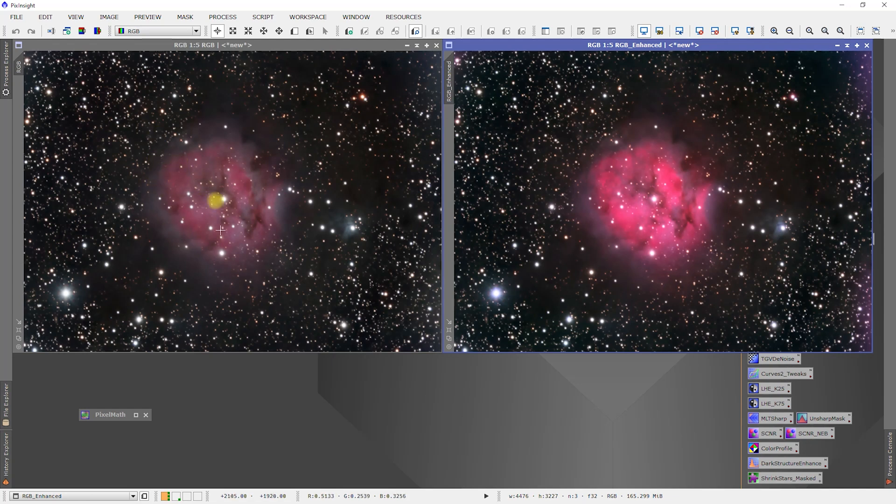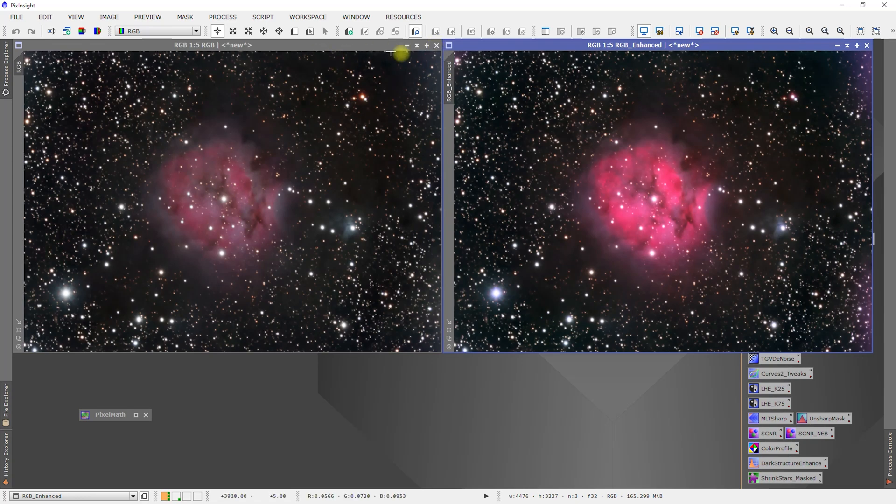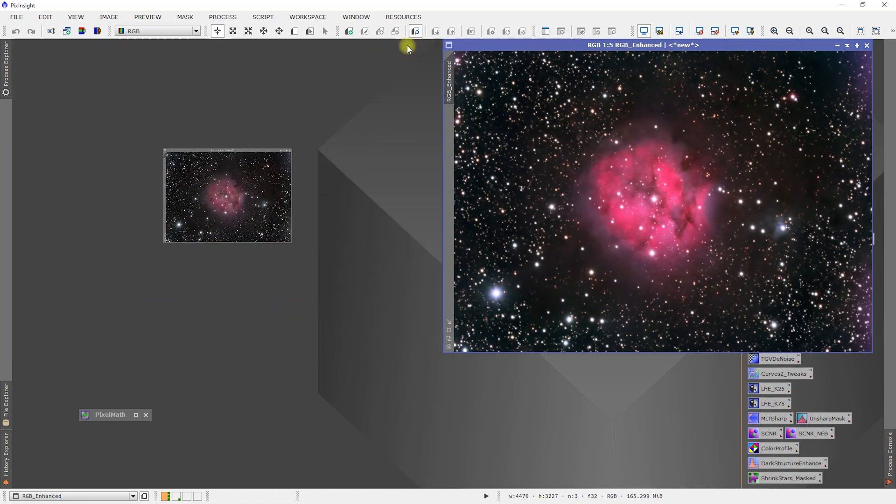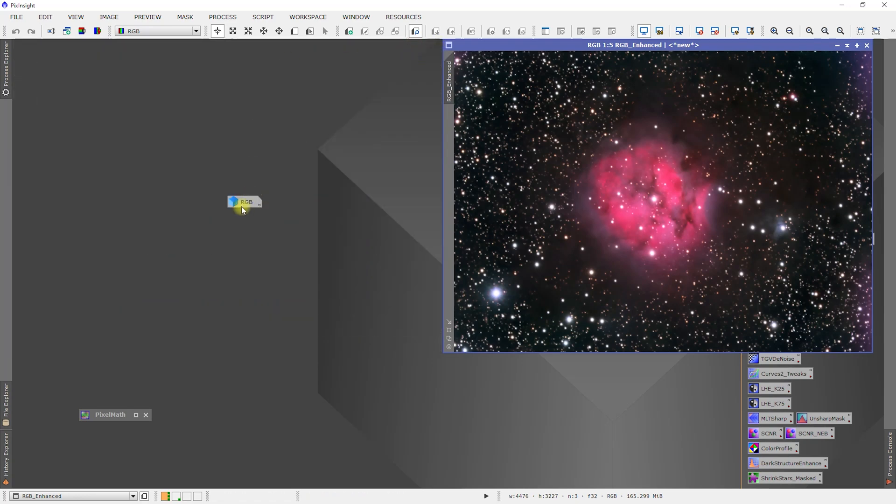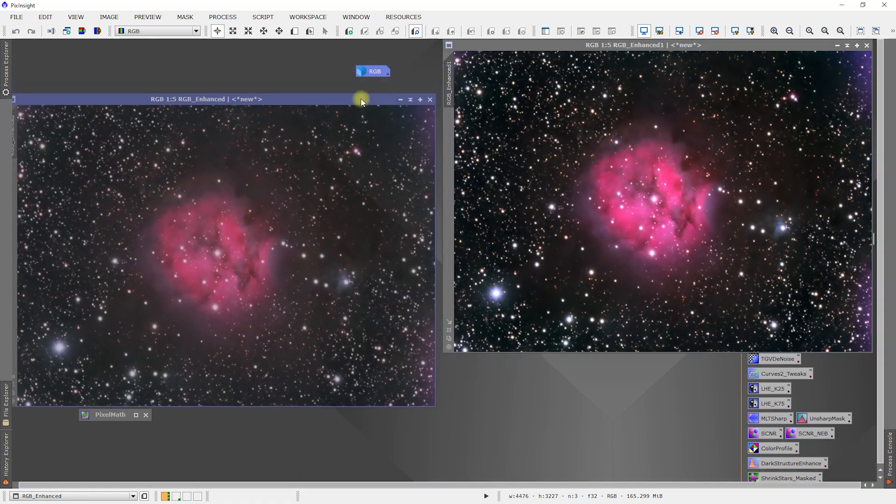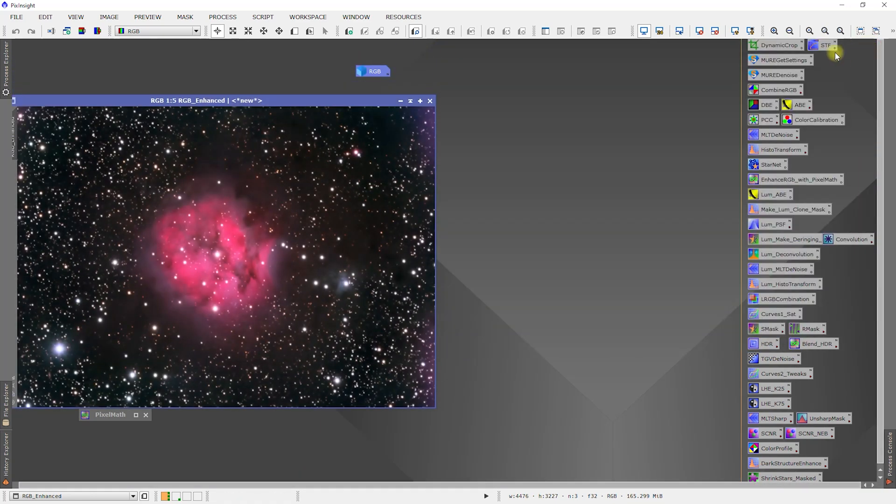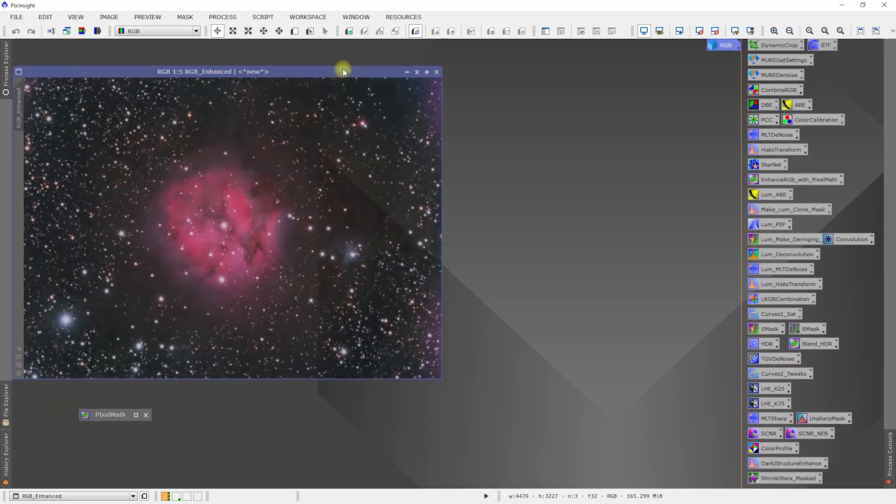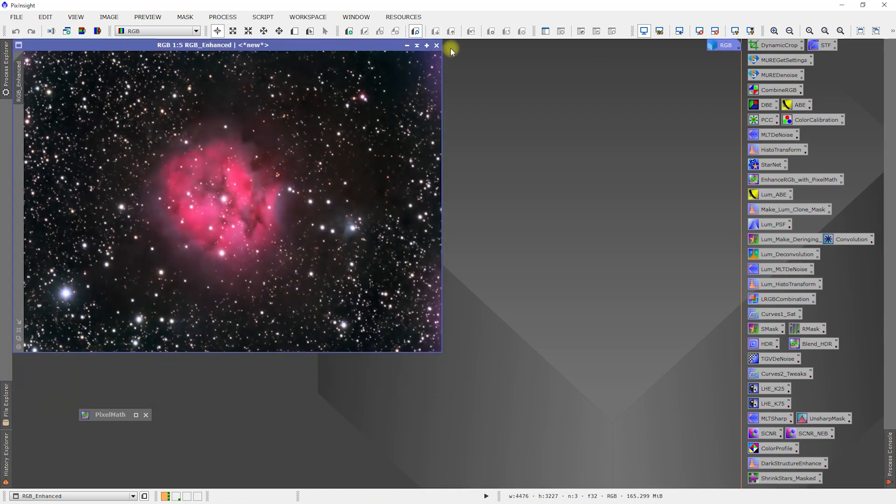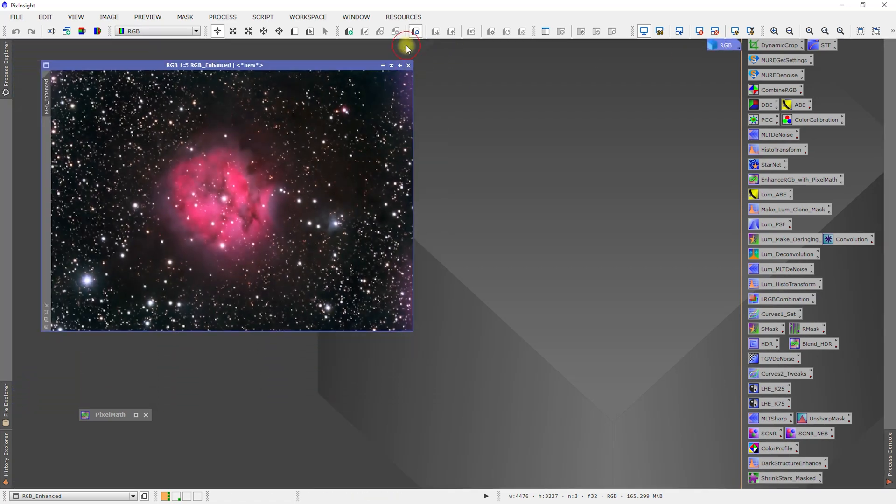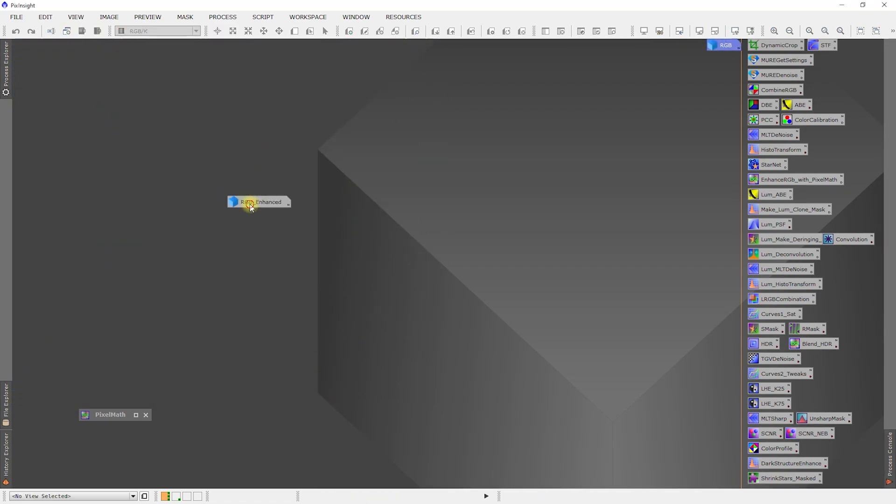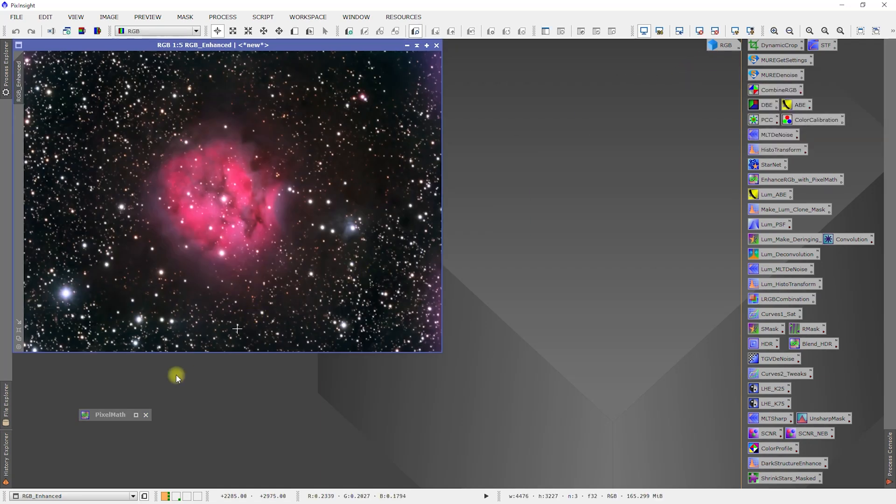We will leave that right there. I'm going to minimize the RGB, bring this one out, bring this RGB over here, minimize that, bring it over here, but open it back up.